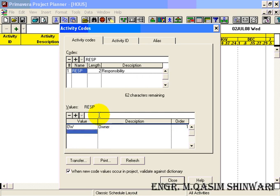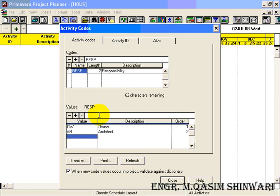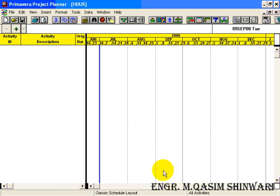The second responsibility is Architectural — type 'AR', press Enter, and its description is 'Architect'. It will have second priority. The third is Contractor, and it will be on third priority. Now close it — this data will be automatically saved. You can confirm that all the data is saved.